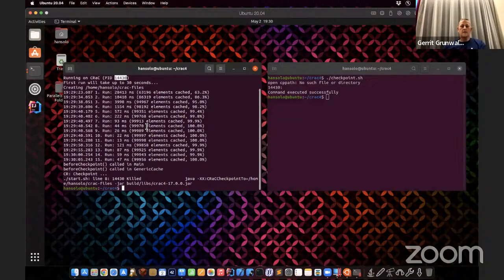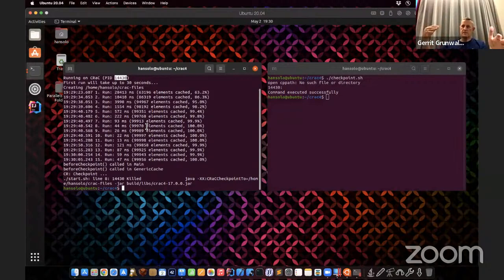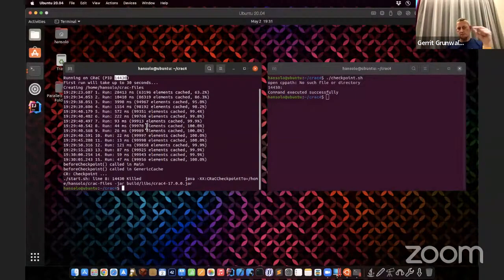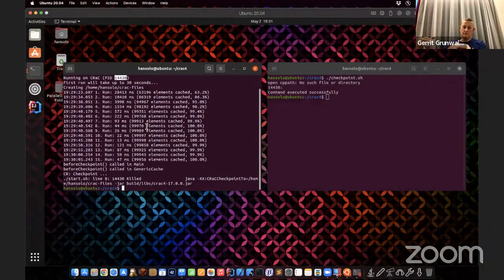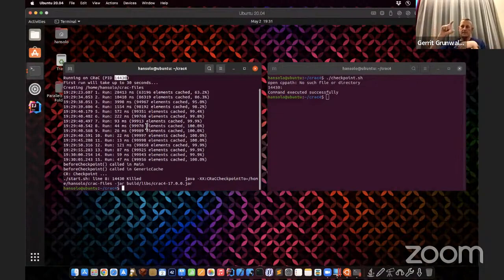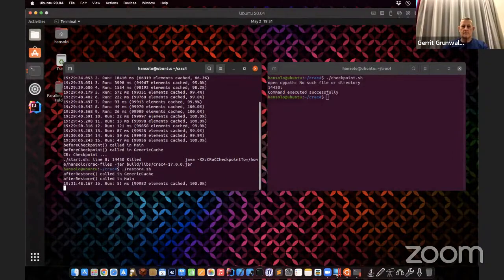An important detail: the cache forgets values after 60 seconds. You might expect that after restoring, all cached values would be expired and we'd be back to 28 seconds. The trick is that before creating the checkpoint, I store the current epoch milliseconds in a variable. That variable gets checkpointed. On restore, I take the stored time, get the current epoch milliseconds, compute the delta, and add it to all cache values — ensuring they won't be considered outdated even after an hour.